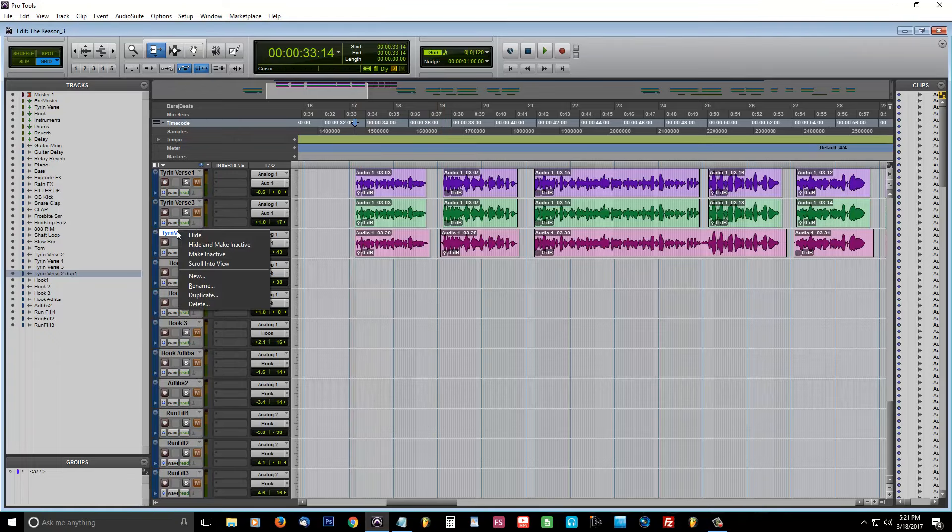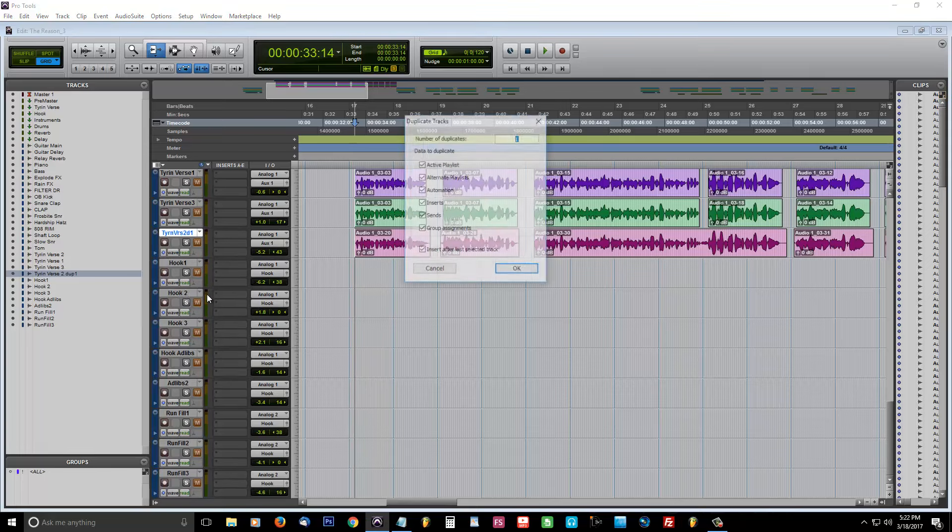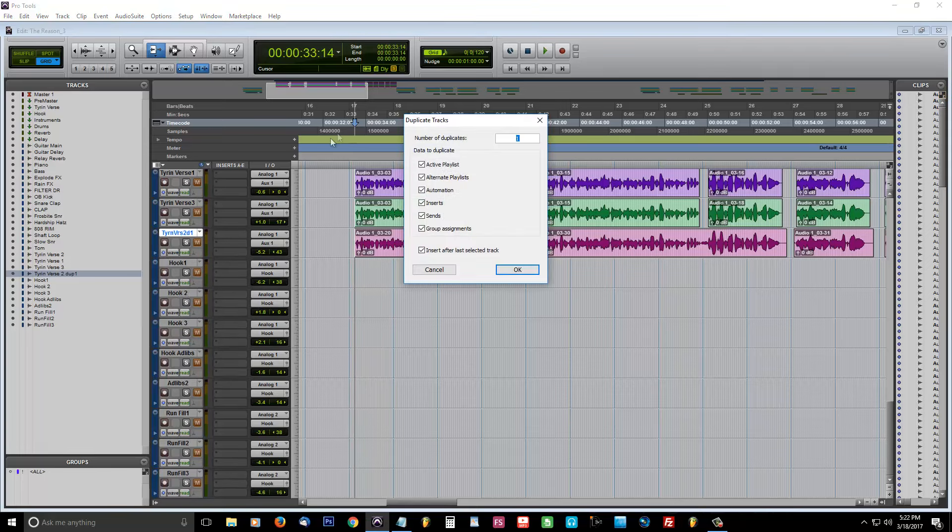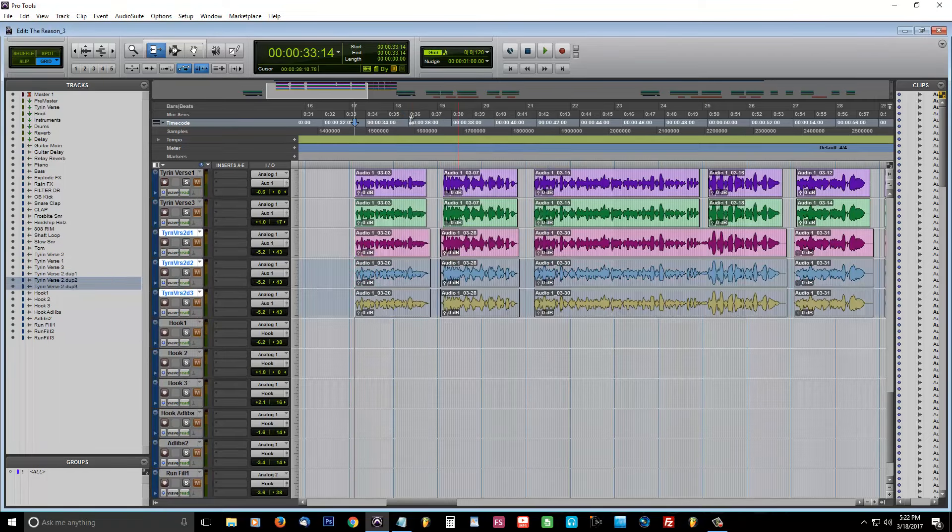Once that's done, now it's time to duplicate. You want to come over to the channel you recorded and right click on it and then left click duplicate and you want to make two other layers. And it's going to pop right up for you and you're going to have three tracks to work with.